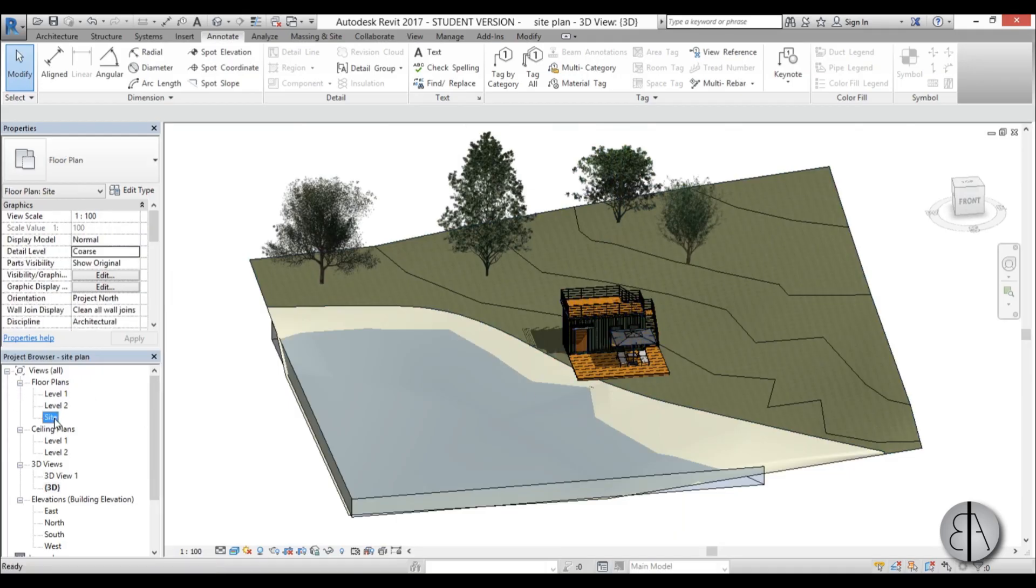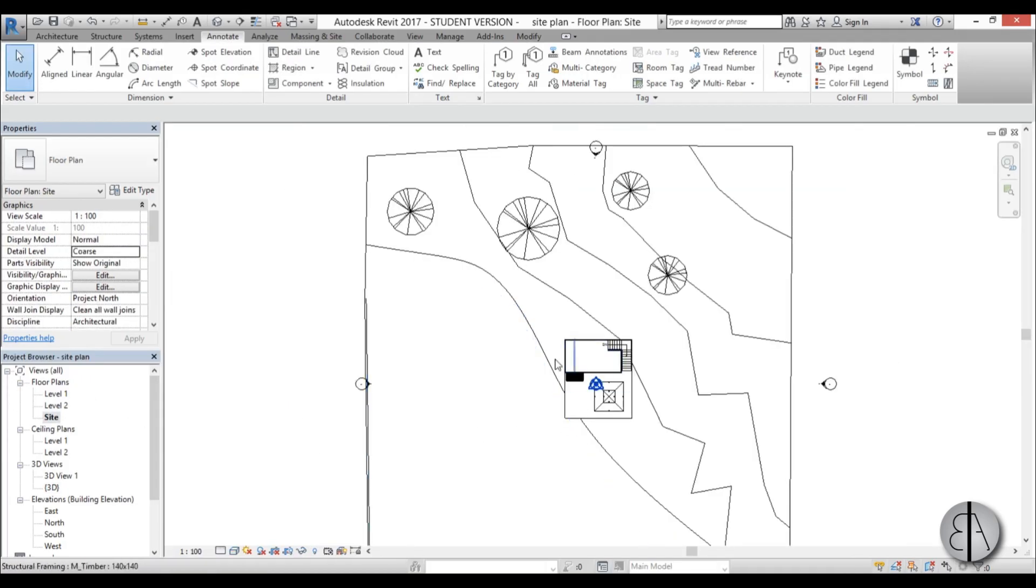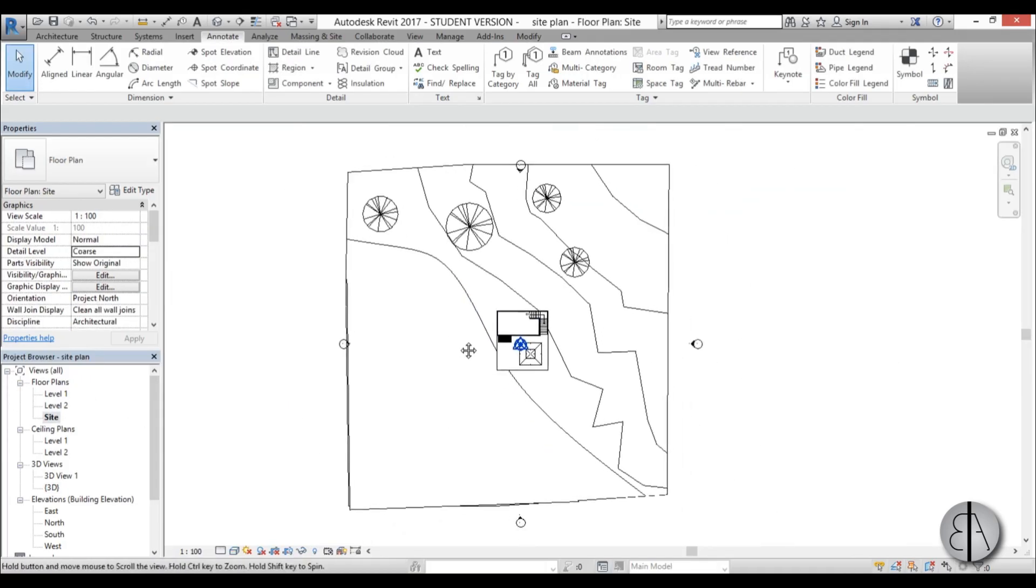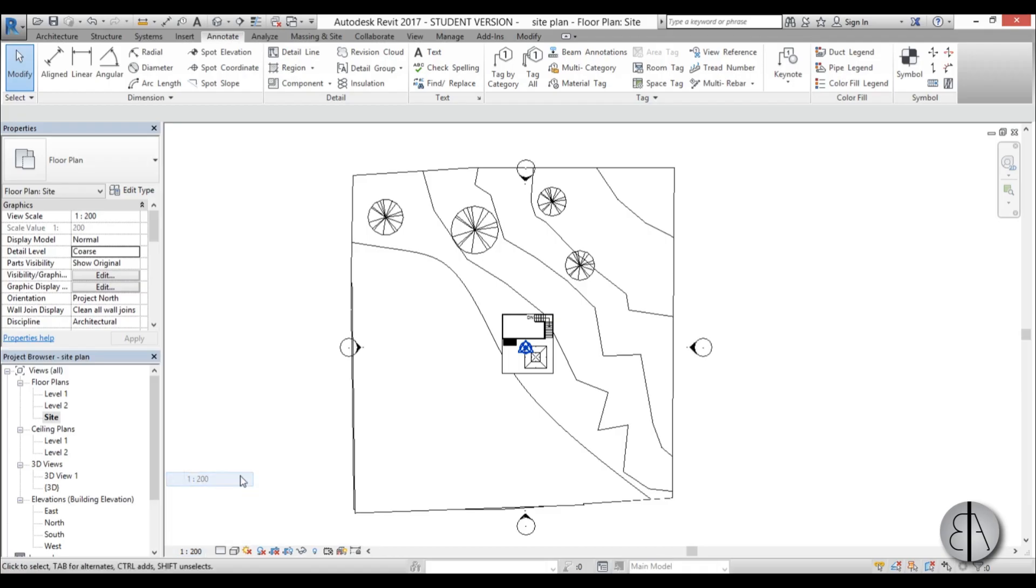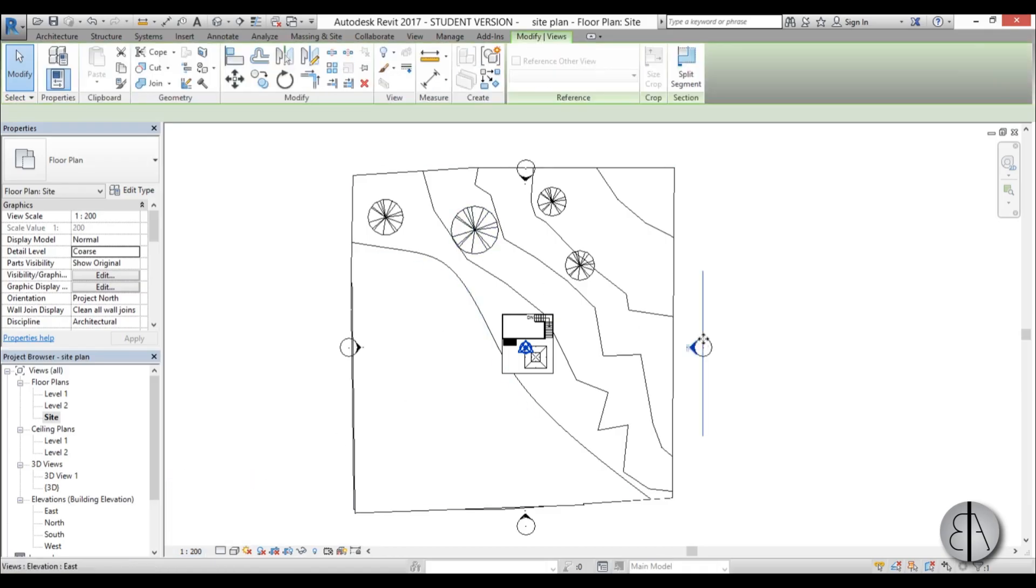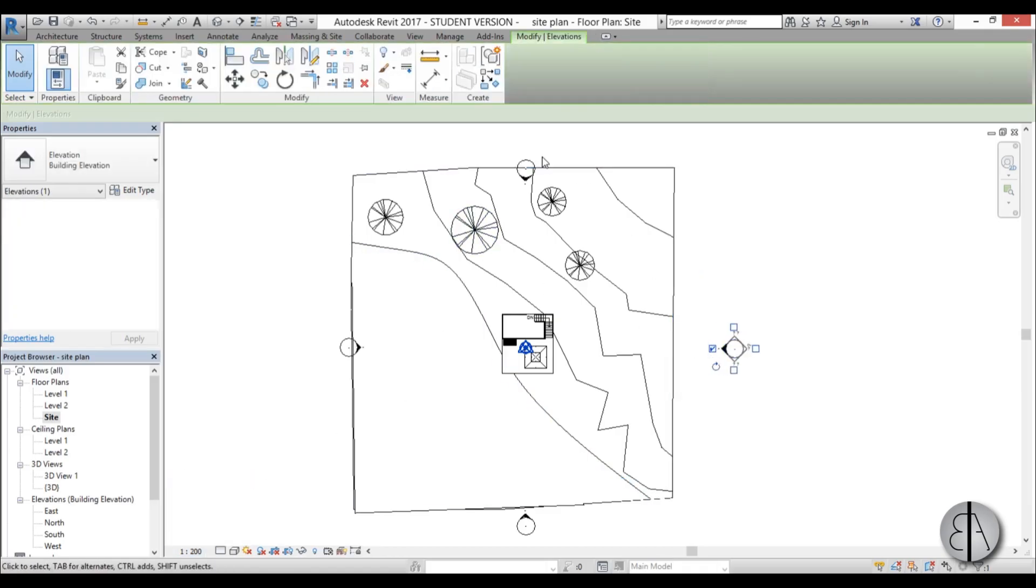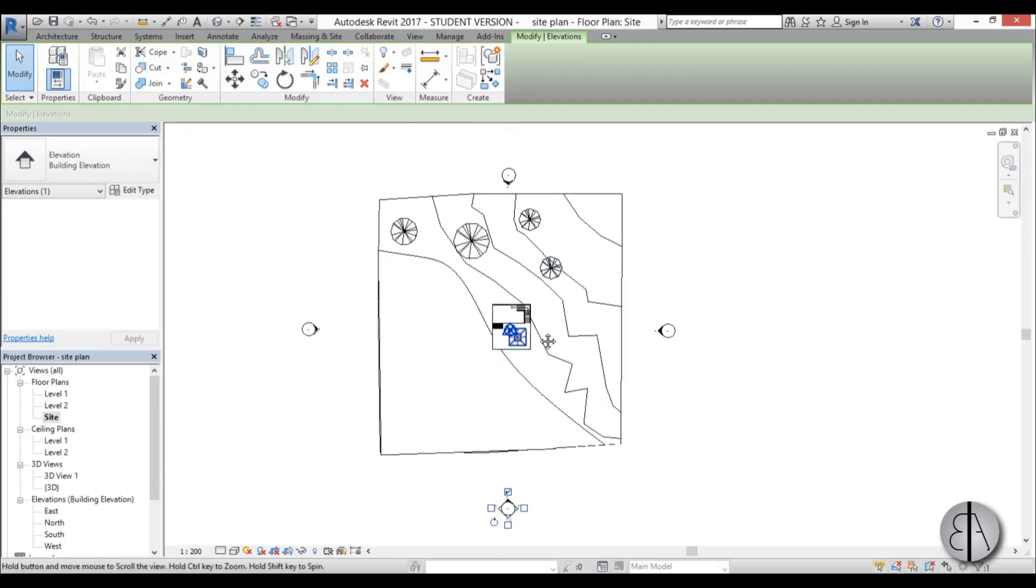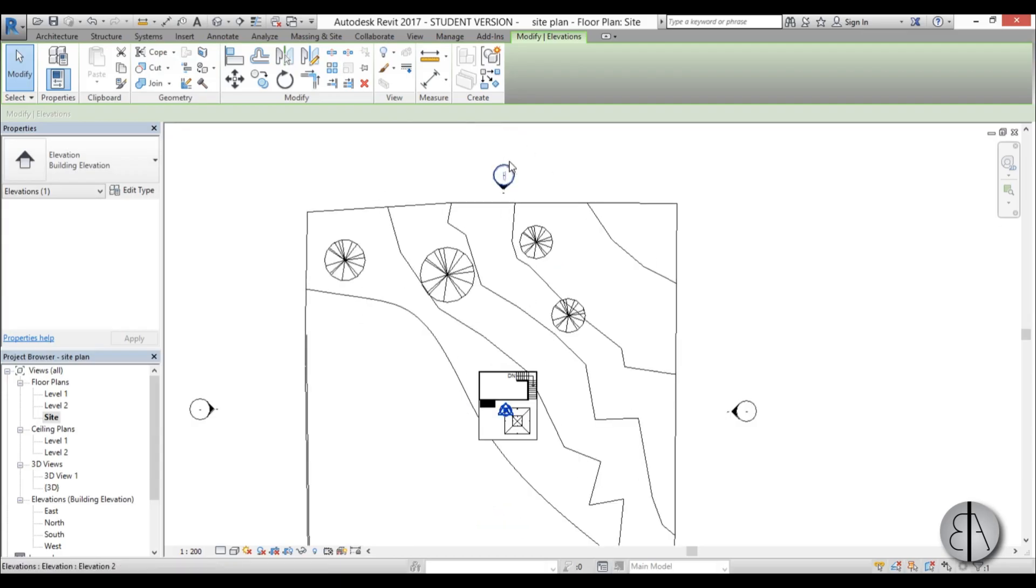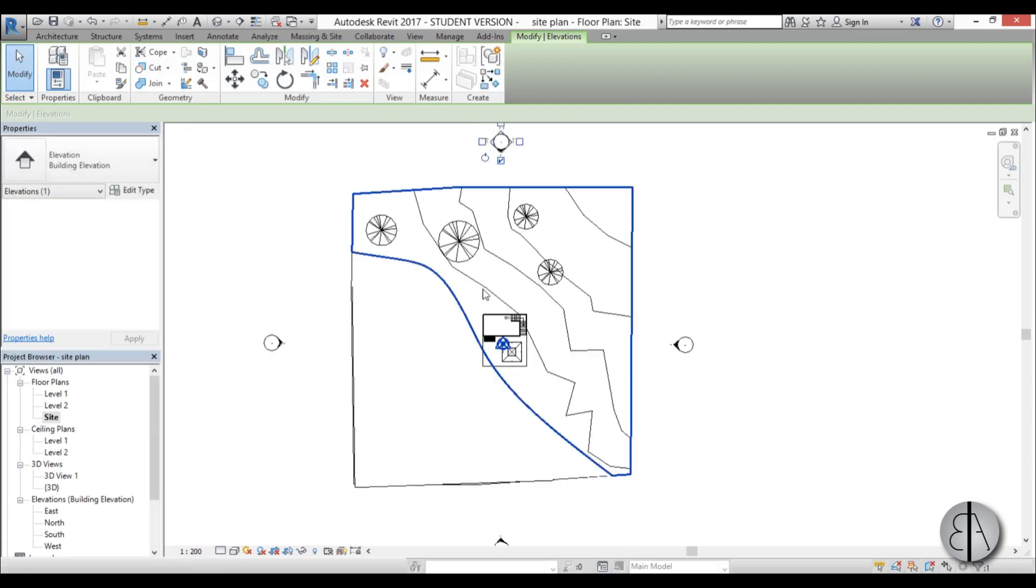Now I'm just going to go here to site. And first thing I like to do is change the actual scale and I'll change it to 200. I think this is correct for this current project I'm using. And then I'm just going to move these elevation symbols out of the way so they're not messing up this thing.